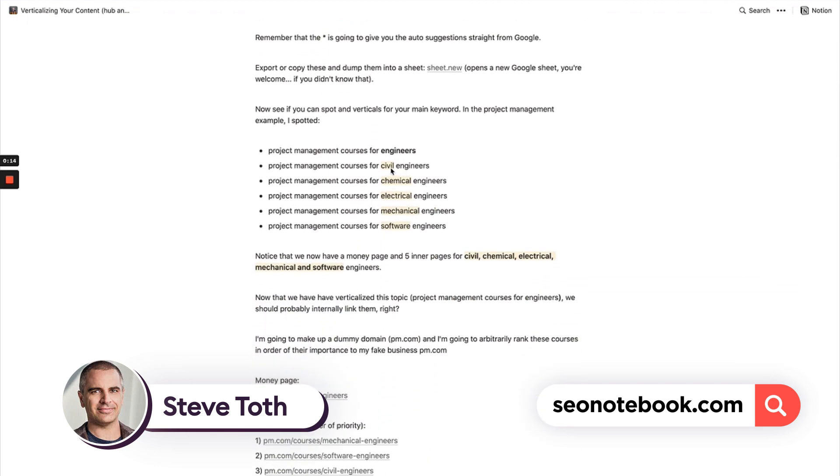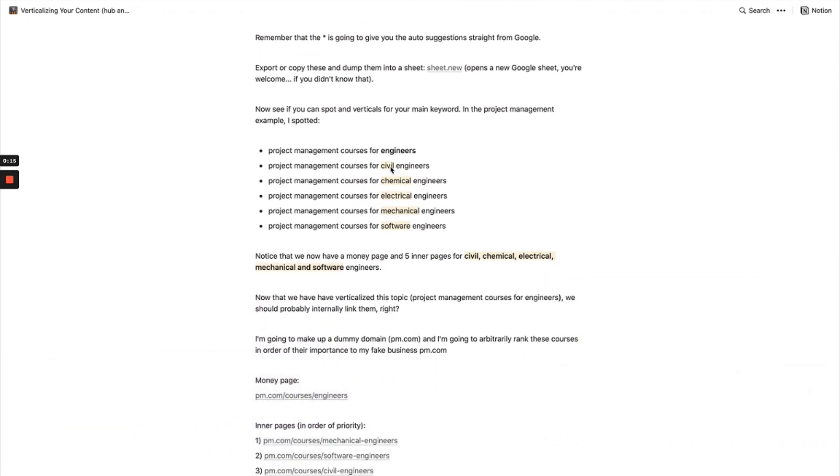This is basically taking a keyword and applying it to different verticals, like project management courses for civil, chemical, electrical engineers, etc.